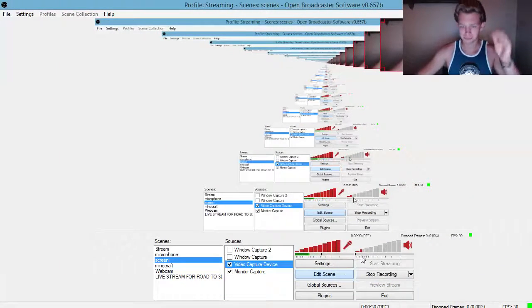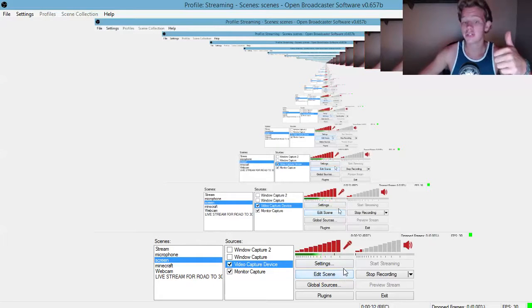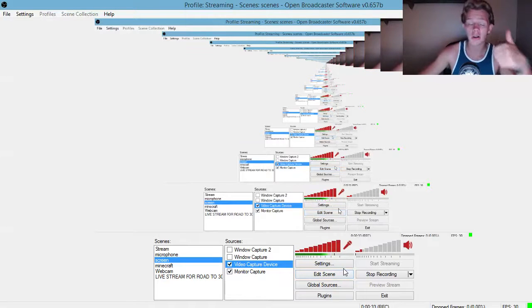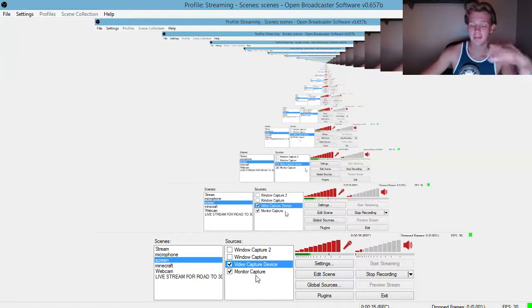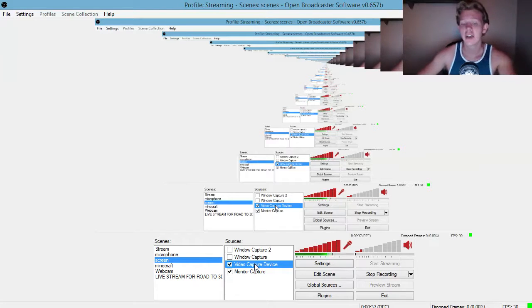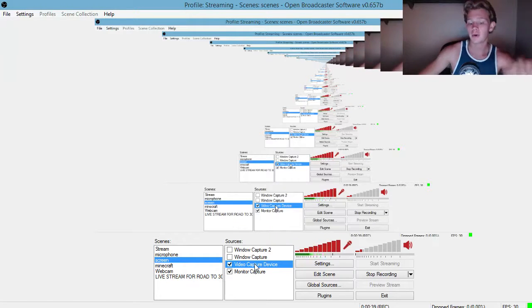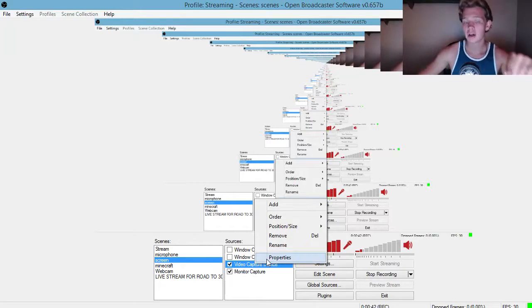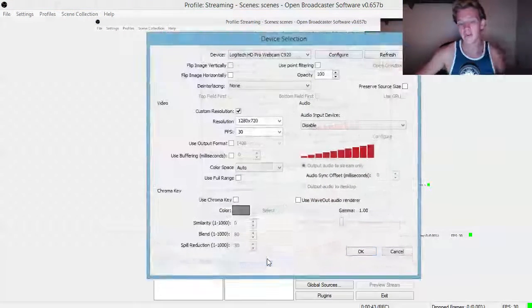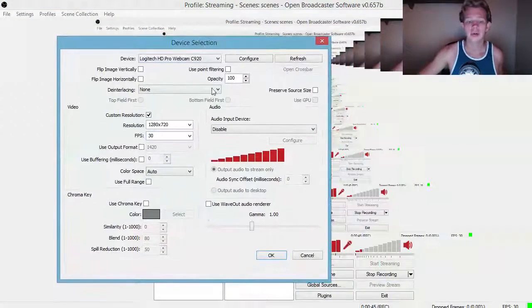Getting into this video, this is all you have to do to cut out on all the lag for your webcam. I'm assuming that you guys already have your scenes and sources set up. What you need to do is you need to go to your sources, right click on your webcam, go to properties.